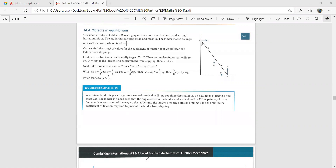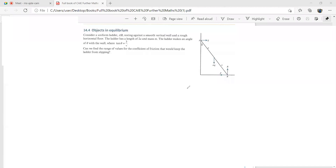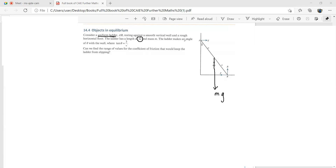Consider a uniform ladder AB. When it says uniform, that means its mass is evenly distributed, so we treat it as a rod. Its weight mg acts exactly at the center. The length is 2a, so we have a on each side. The ladder makes an angle θ with the wall, where tan θ = 3/4.